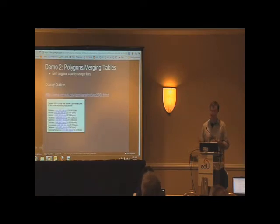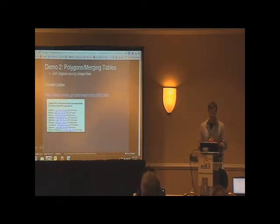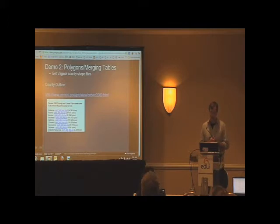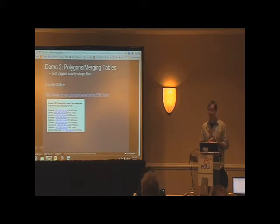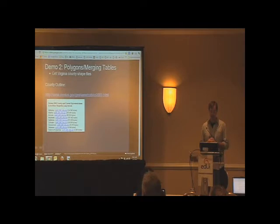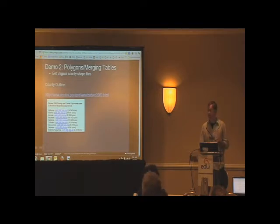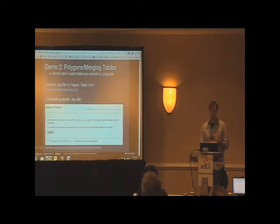Okay, so the census, as you might imagine, census.gov has a lot of cool census data, but it also has these shapefiles for every state, every county in every state, and they come as a zip file, which you'll find out is perfect. So you download those, which I've already done for Virginia.